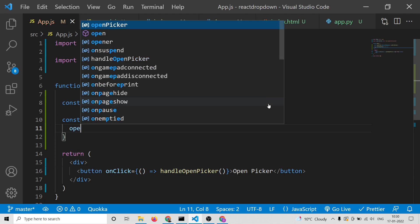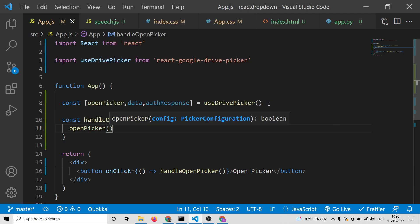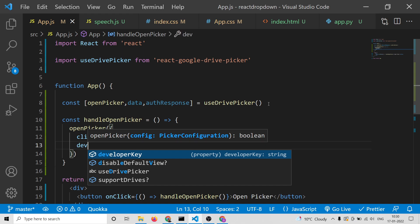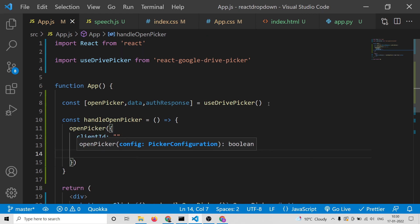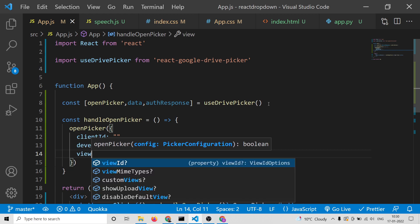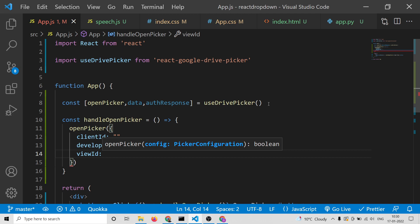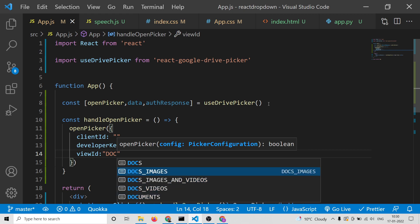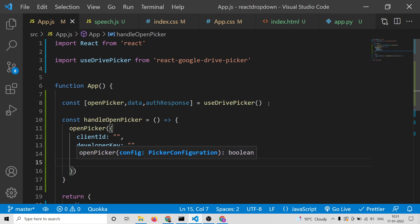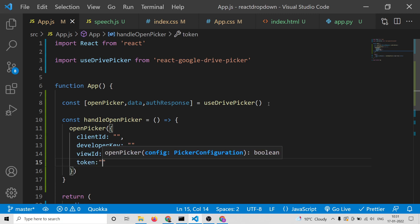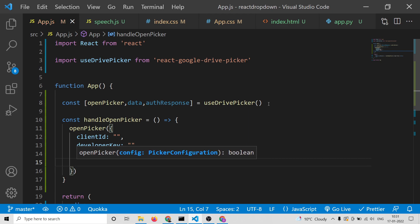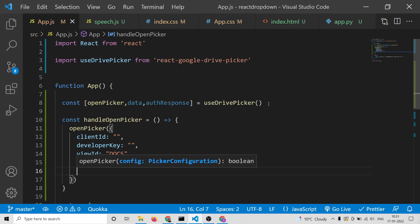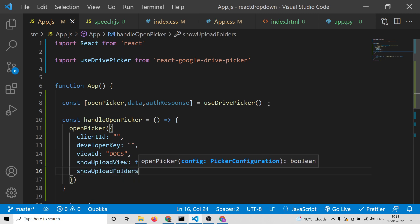Inside handleOpenPicker we need to call our openPicker method that we extracted. Inside openPicker we need to provide the clientId, the developerKey — these are things we'll get from the Google Cloud Console dashboard. The viewId can be docs, images, or videos — I will pass docs. You can also pass a token accessToken if you want to upload files to Google Drive. We also set showUploadView to true and showUploadFolder to true.